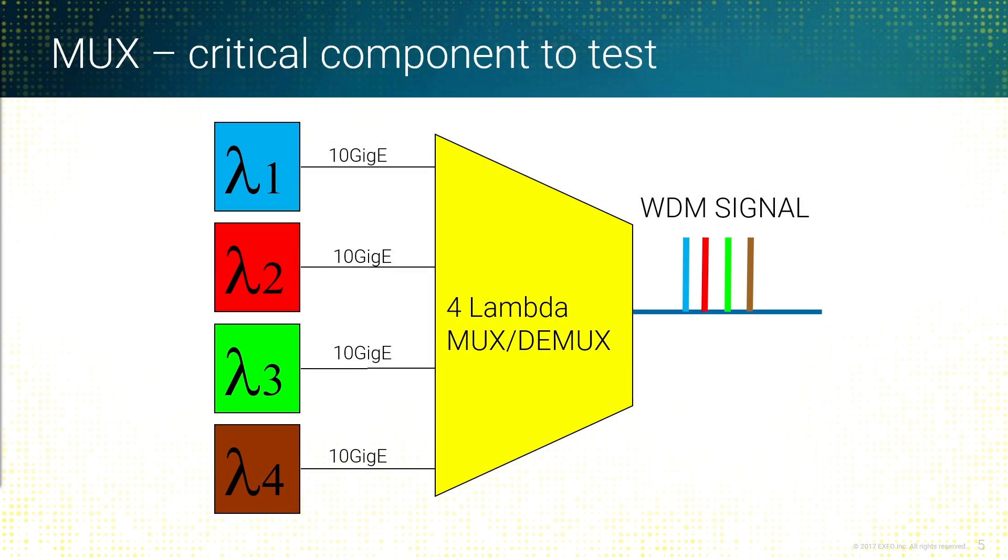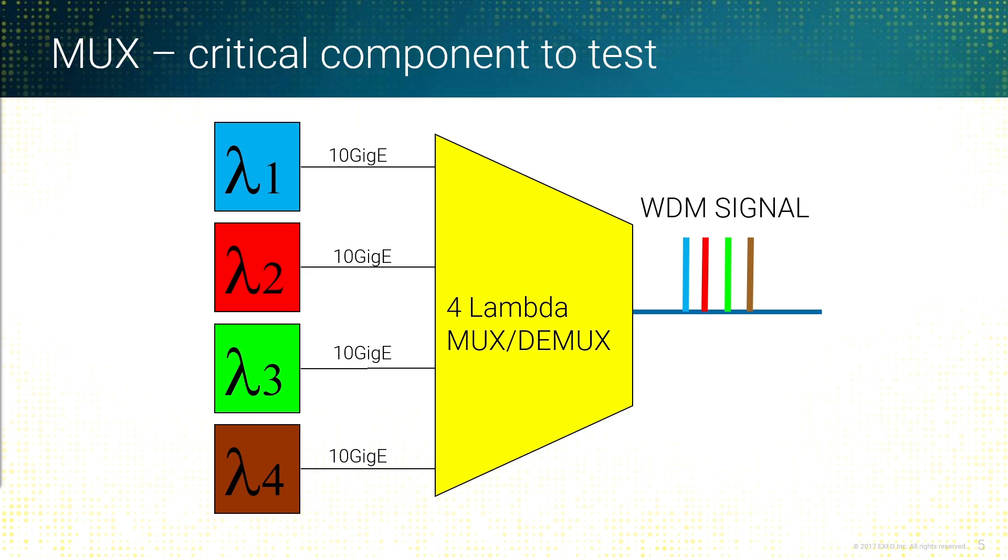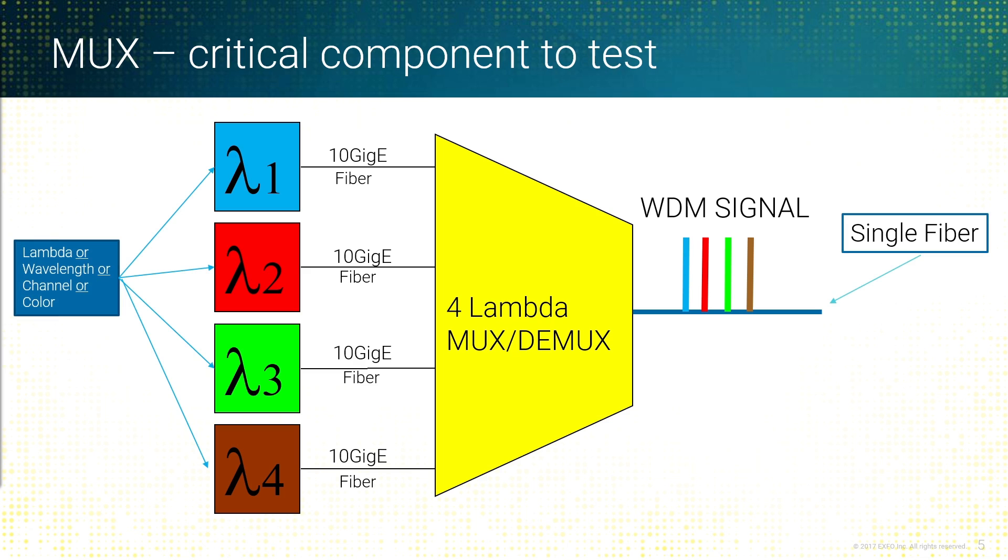When you look at a MUX, we looked at the prism earlier. A MUX essentially takes multiple wavelengths and will mux them onto a single fiber. In this example here, we have a four-channel system. It could be four channels at 10 gig, 1 gig, 100 gig, so a lot of mixed types of signals. They'll get muxed together into a single fiber and then sent down the path. This is all running across a single fiber.